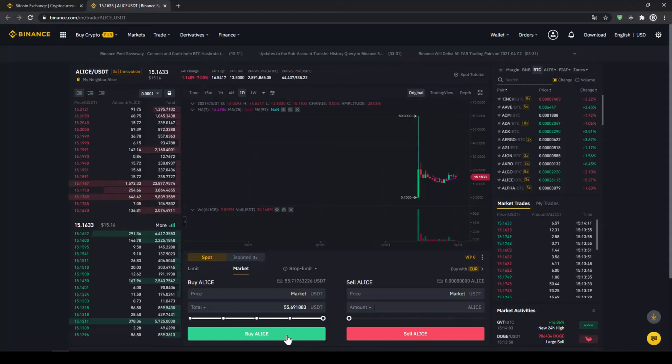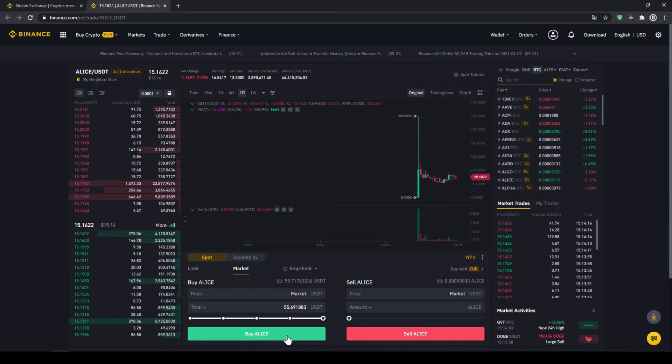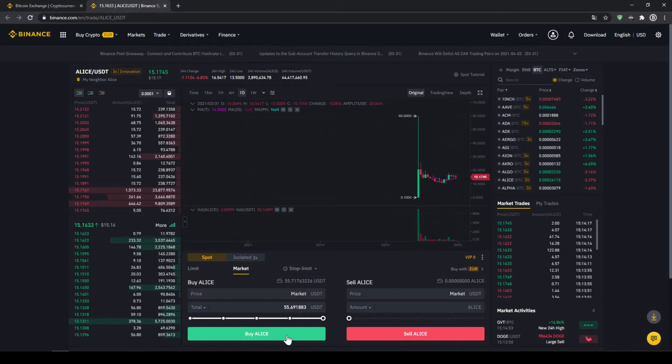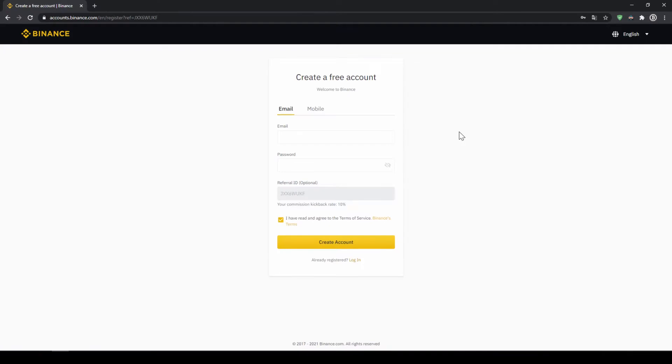In this video I will show you how to quickly and easily buy the cryptocurrency My Neighbor Alice. I will show you step by step how to exchange money from your bank account into Alice.